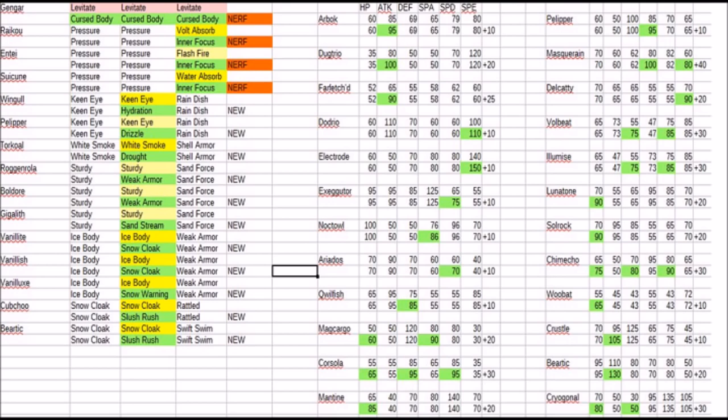It's going to be something that's going to be very viable for it because it never really lacked power. It was the Speed tier that didn't push it over the edge, but 110 is definitely there. Electabuzz getting a Speed boost, don't think that matters too much. It's getting a Special Defense boost of 10, and that's not going to be all too much either. Noctowl, same thing there, gets a boost in its Special Attack, not a huge one at that.